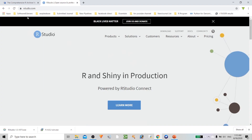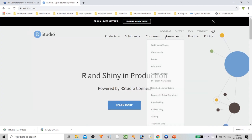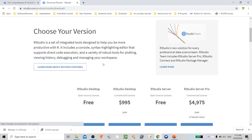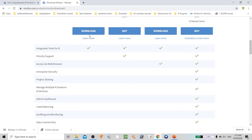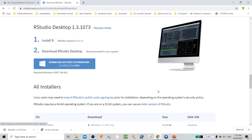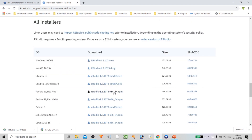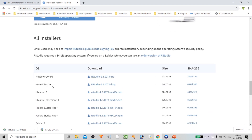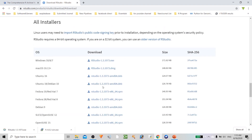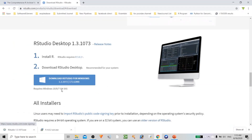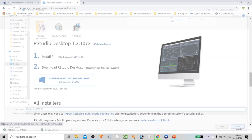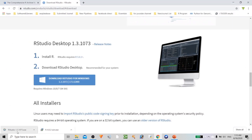Go to rstudio.com and click the download option. You can select based upon your platform. We are going to select the free download. Depending on the type of operating system you're using, it will automatically pop out the right installer. Save this file and you will get the complete installation of R Studio.